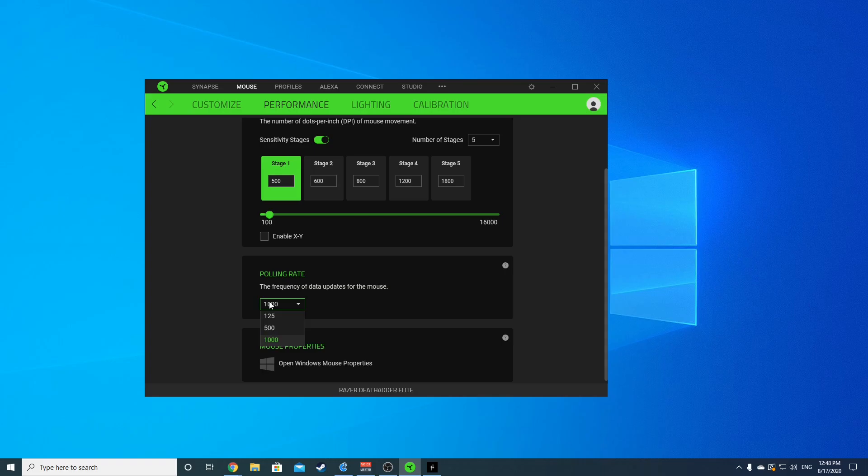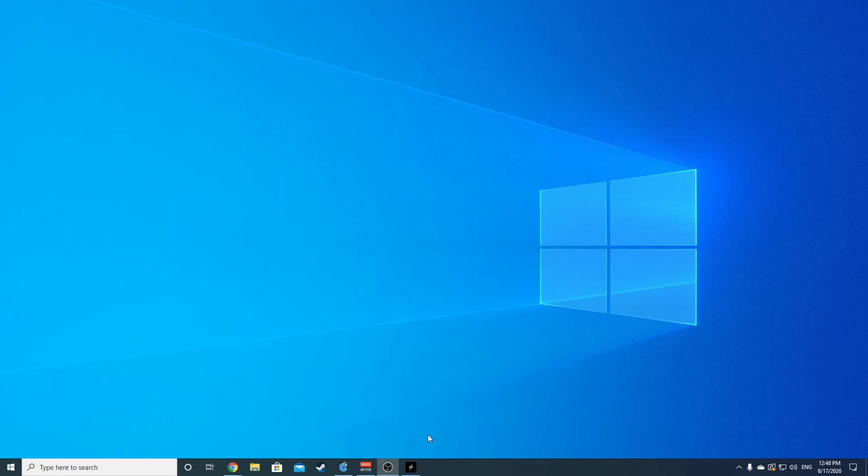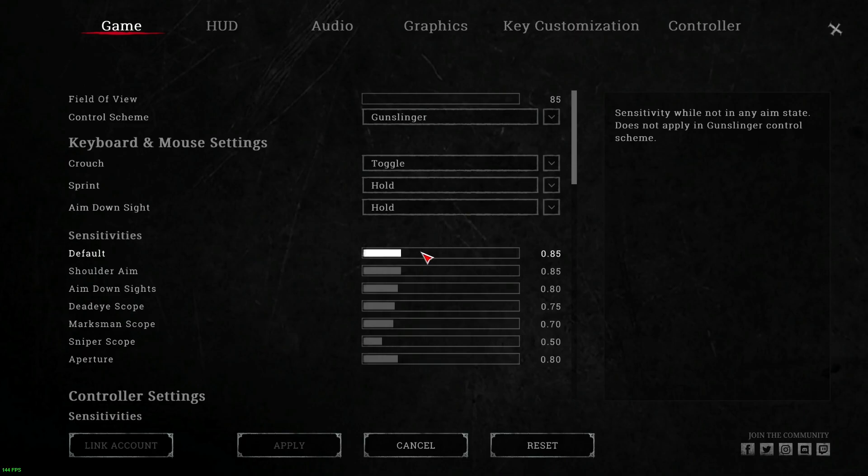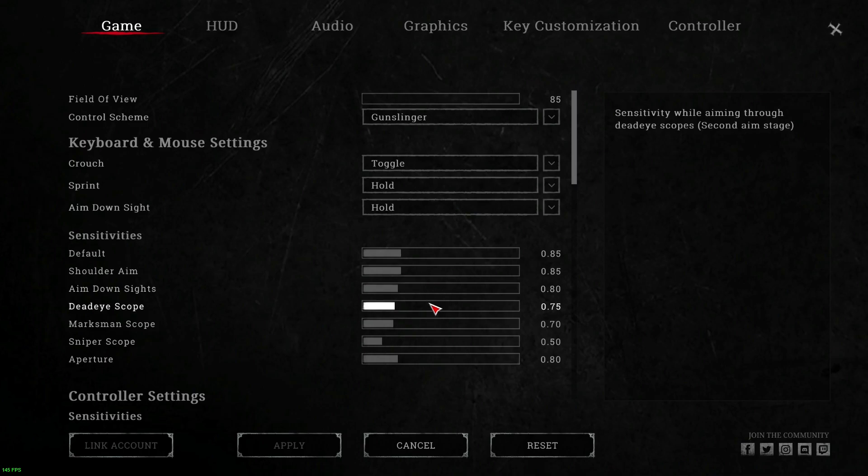Now the in-game settings here: 0.85 for the default, 0.85 for shoulder aim, 0.8 for aim down sights, 0.75 for deadeye, 0.70 for marksman. I